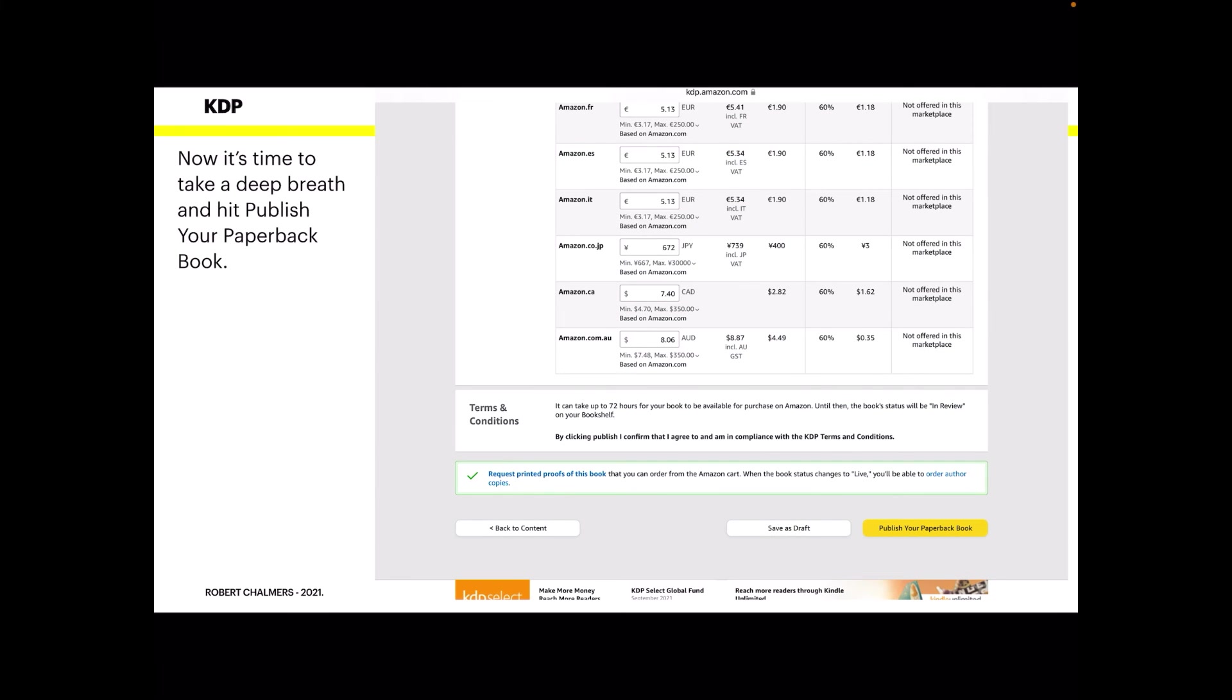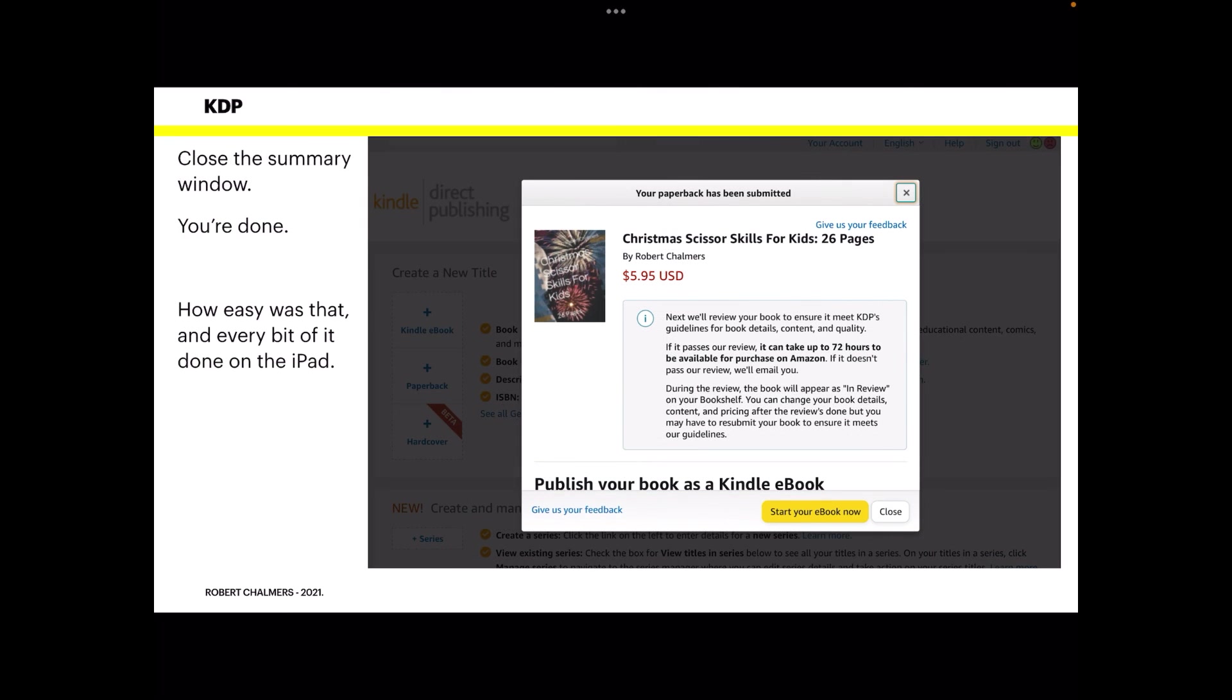Now it's time to take a deep breath and hit publish. Publish your paperback book. You're happy with everything that shows up there. And I would certainly suggest on this first exercise don't fiddle about too much, but get your paper sizes right and make sure if you upload a PDF to click on bleed. Now publish your paperback book, click on the yellow tab there. And after a moment or two, up it comes: Christmas Scissors Skills for Kids, 26 pages, $5.95 US dollars. That's how it'll look in KDP on Amazon in the book section.